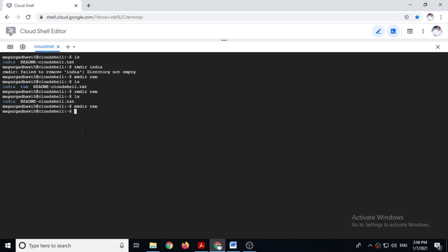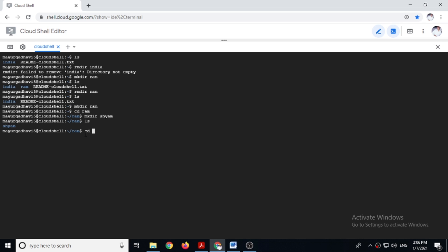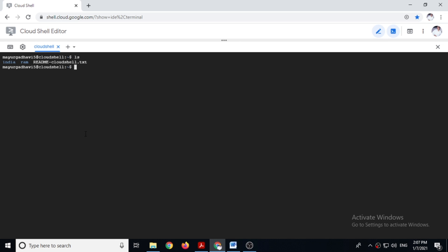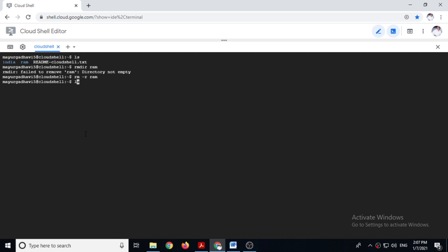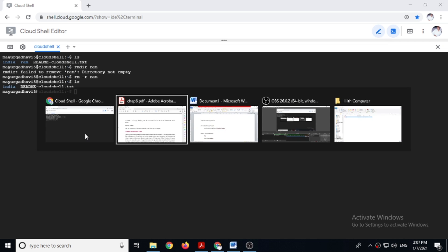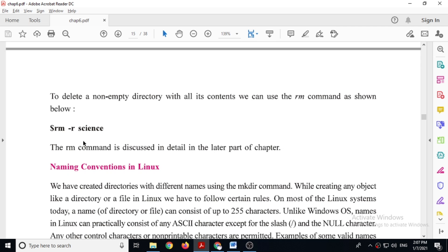If you want to remove an entire directory structure — no matter how many files or folders are there — you can use 'rm -r' command. We will create a new directory ram, enter it, create another directory shiam inside ram, then come back out. Now 'rmdir ram' will not work because shiam is inside it. But 'rm -r ram' will remove the entire structure. Now ram directory no longer exists. So whether directory is empty or not, 'rm -r' removes it completely.